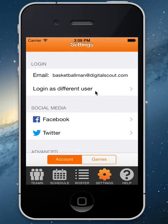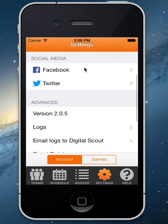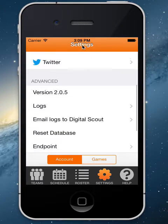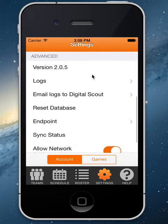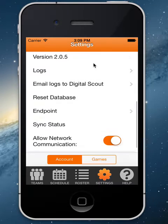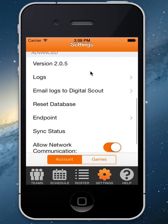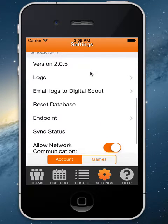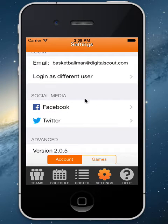From the settings page, it will show you your login information. Your password will not be there, and you will see which version of the app you have, which is the latest. The rest of the settings you're not really going to use, so don't worry about that.